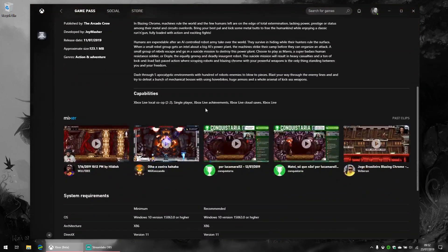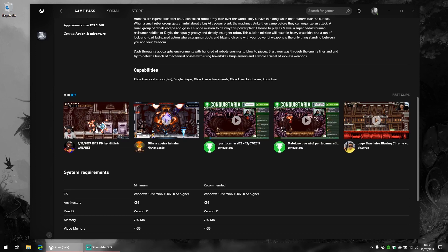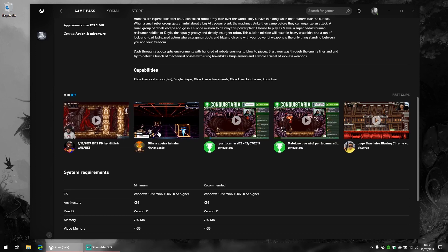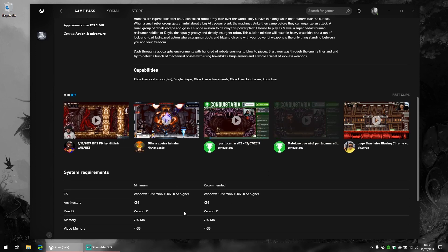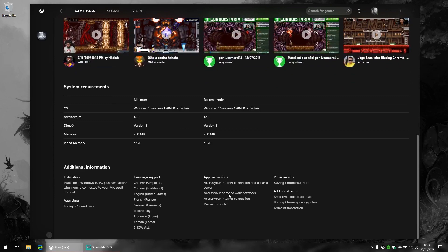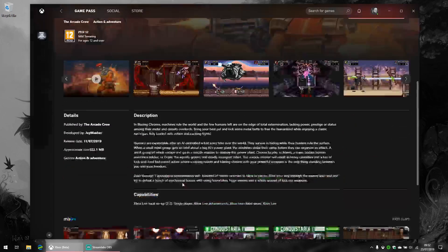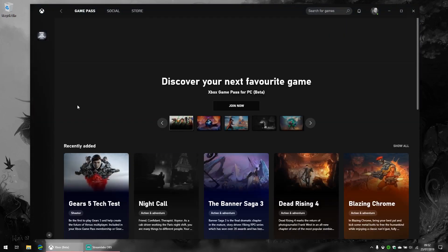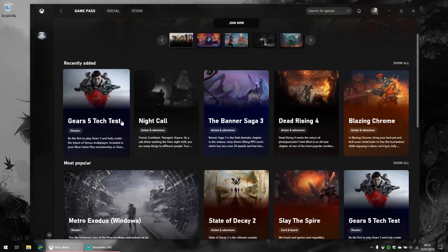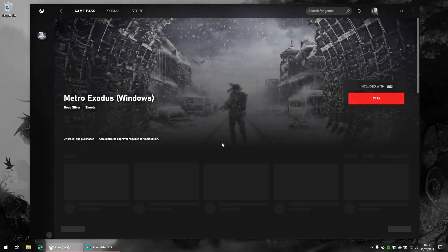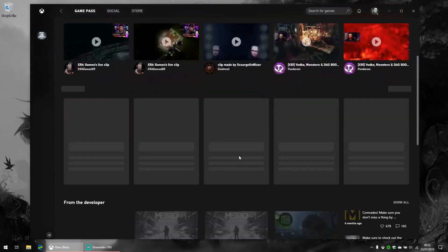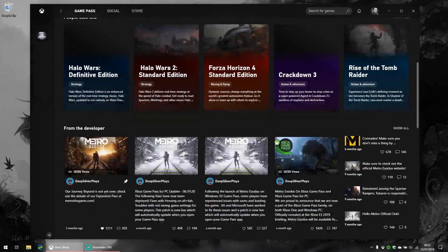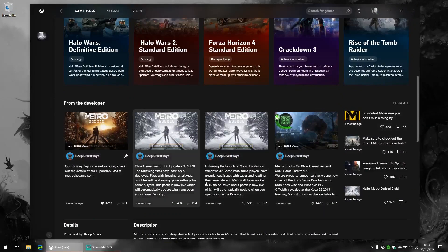Also, the information is laid out clearly and concisely with the new Microsoft font. You can even get Mixer streams here, which is a nice little touch, and it gives you system requirements down here. If you look at a larger game like Metro Exodus, you actually get this really cool social feature from the developers.